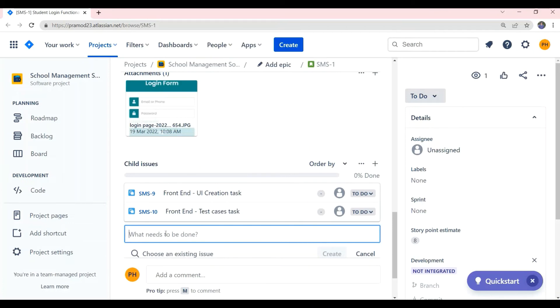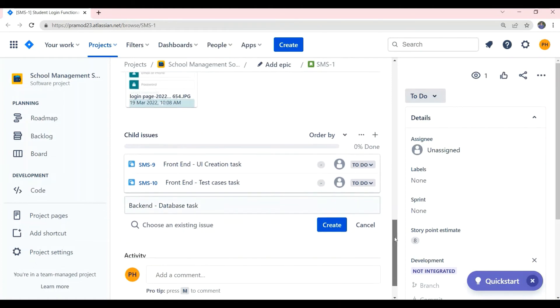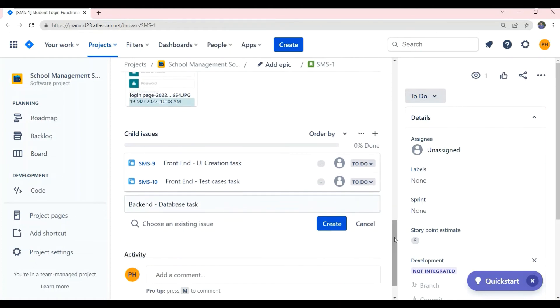Next subtask we can create is backend database task, which involves designing the table structure to store the user name and password of the student and writing the store procedure.